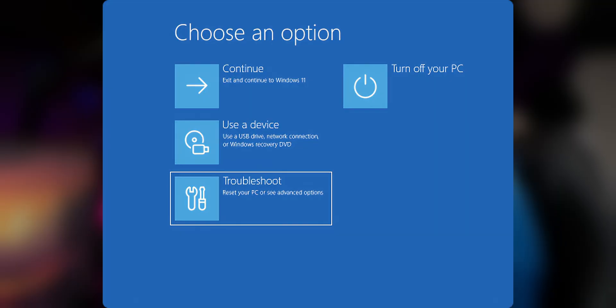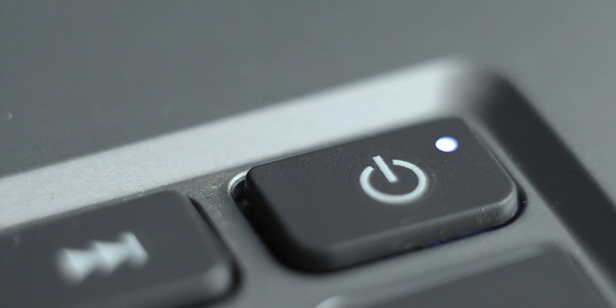If you cannot start your PC without getting that blue screen, you need to restart your PC around two or three times to come into the advanced settings. If this doesn't come up, every time you turn on your PC and start to see the Windows logo booting up, hold and press the power button until it turns off again, then turn it on again and repeat that process two or three times — then this screen should probably pop up.